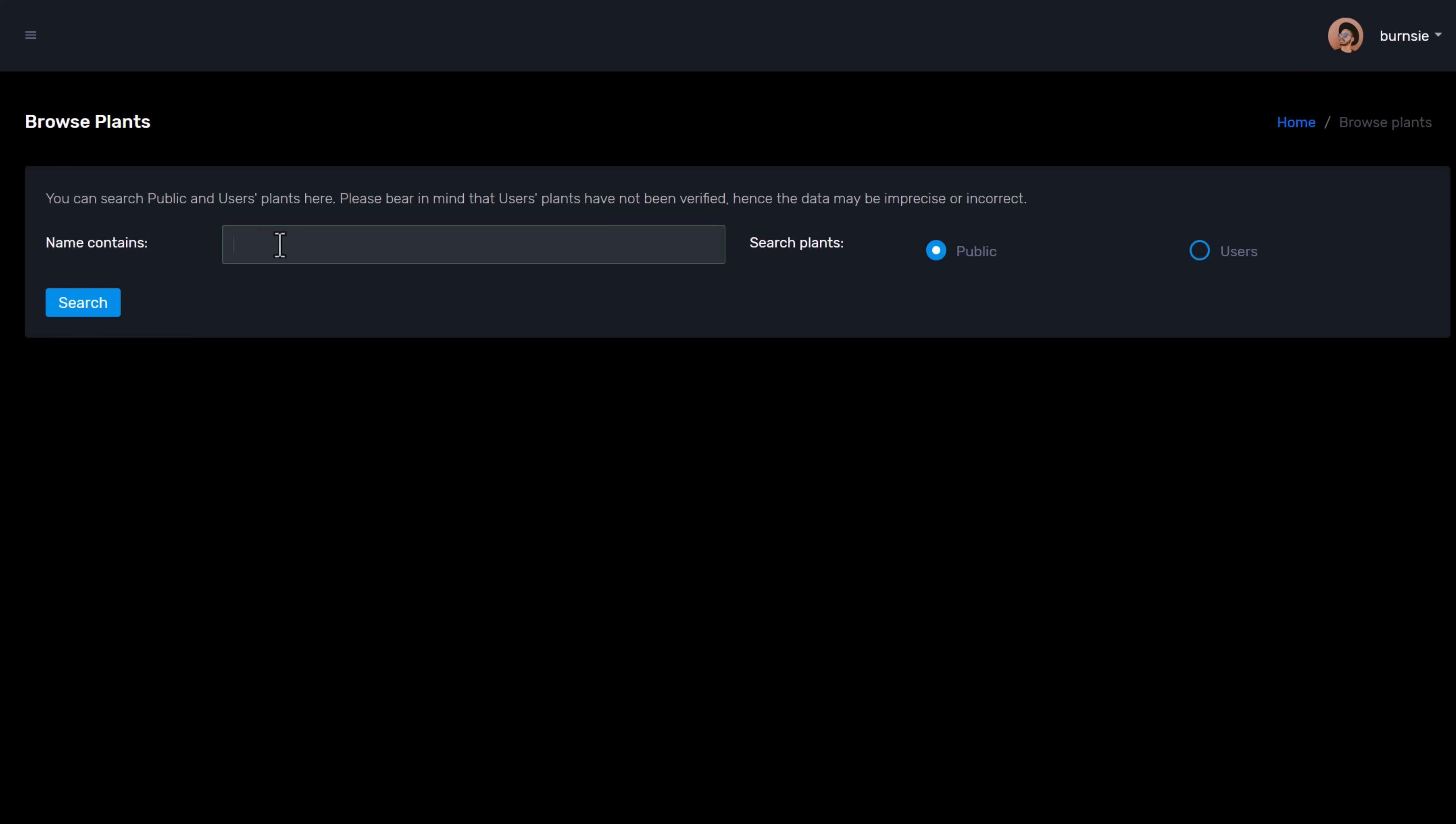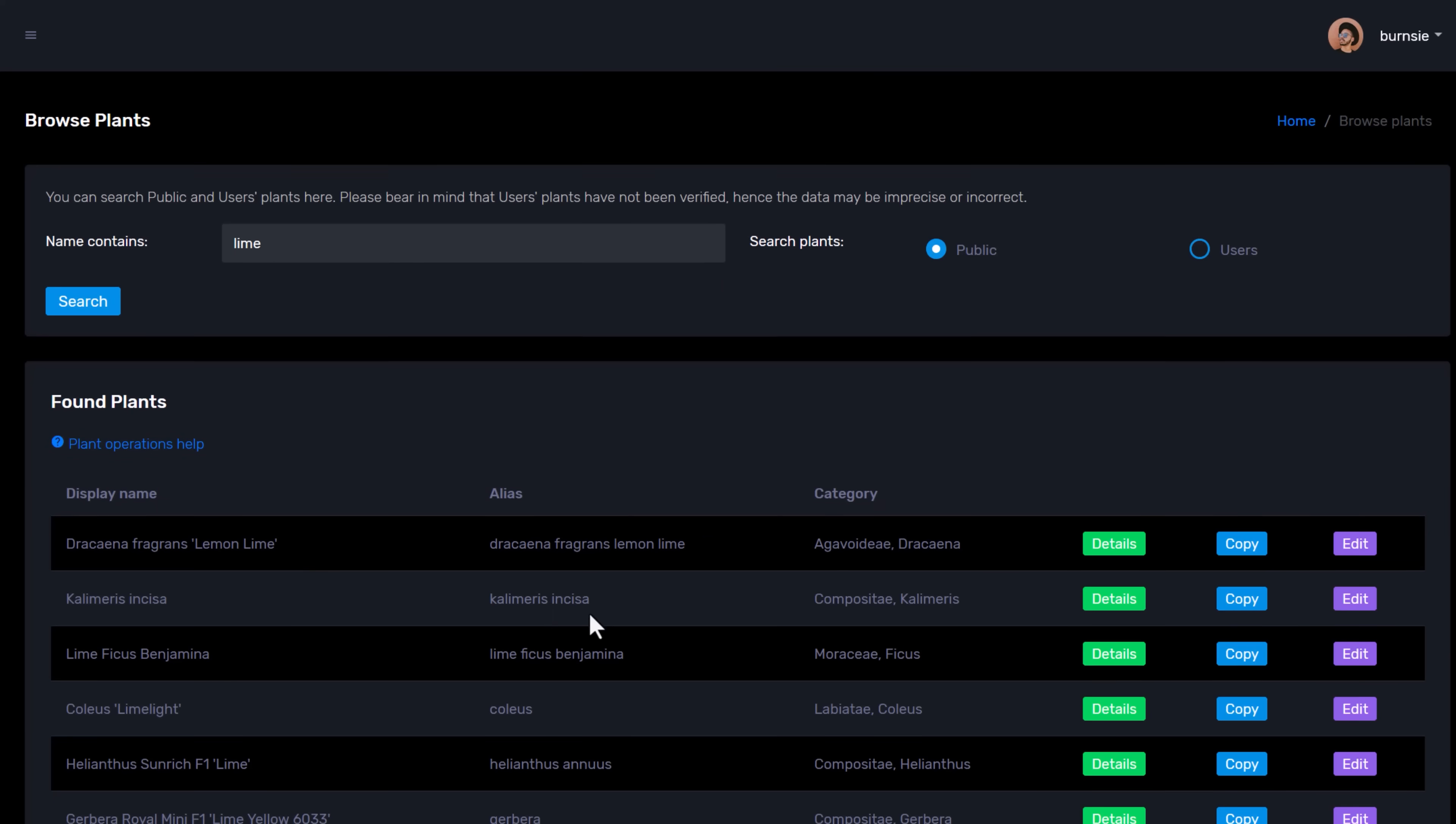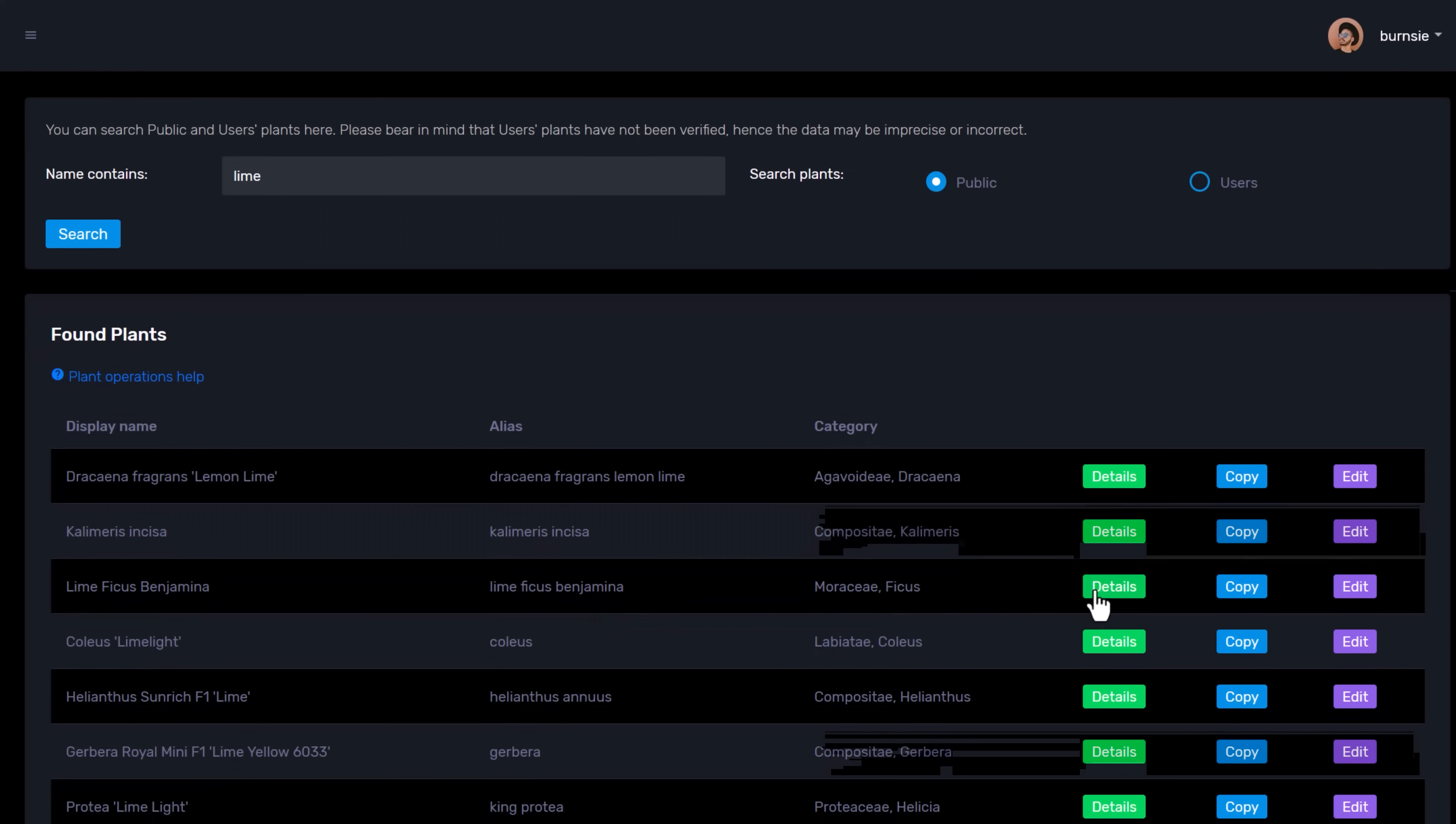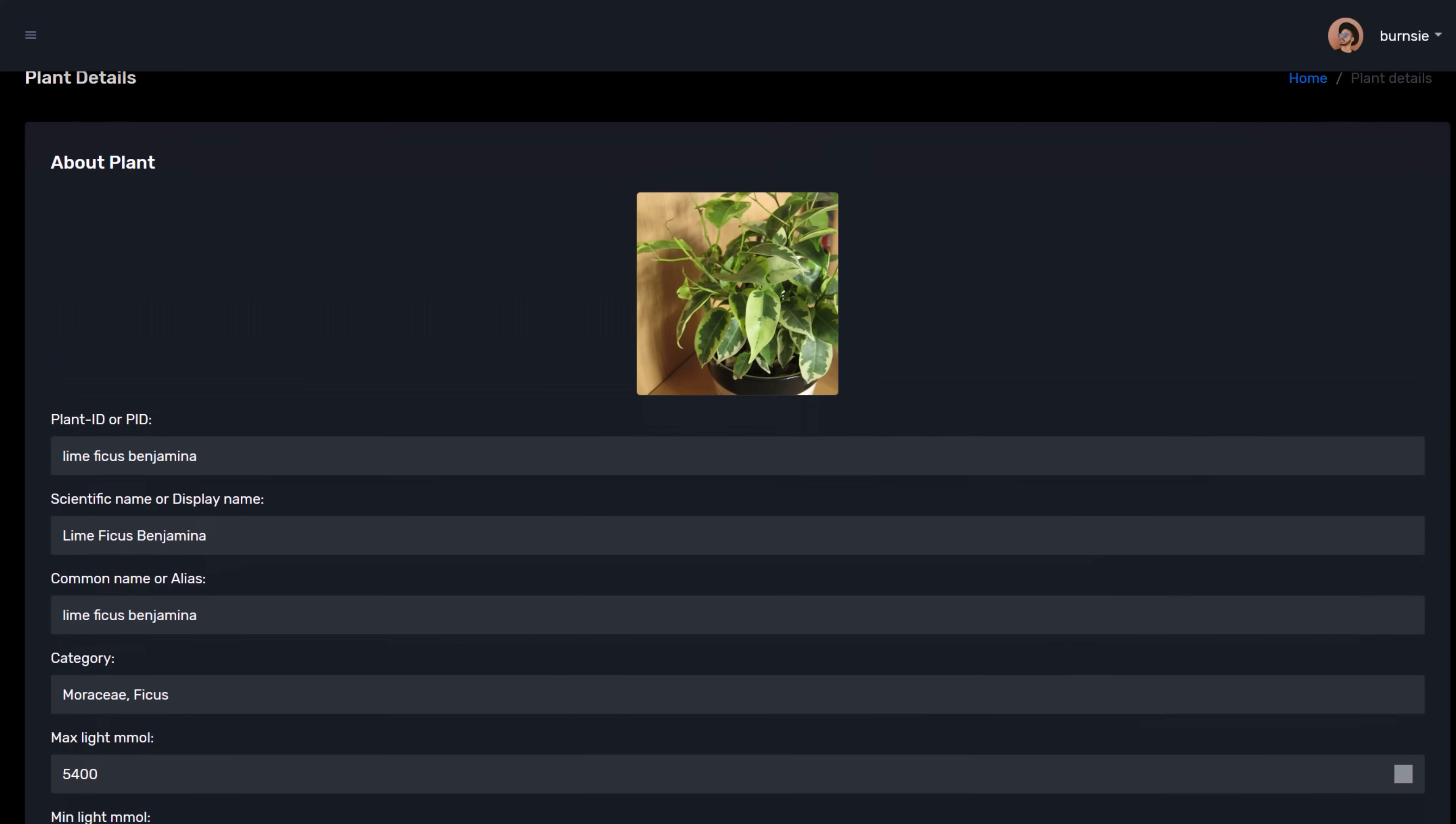But as I mentioned at the beginning of the video, Home Assistant can be connected up to an open source plant database called Open Plant Book, which would tell Home Assistant what moisture, nutrient, and light levels each plant should have for optimum growth.